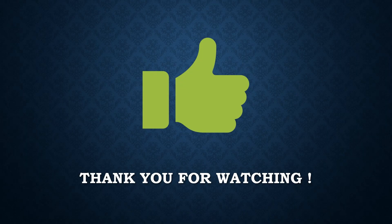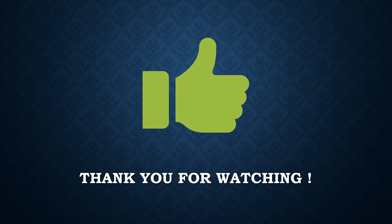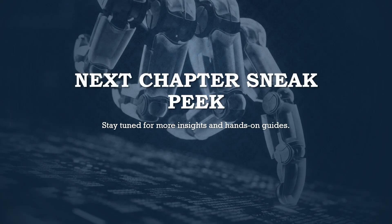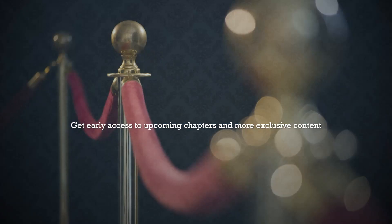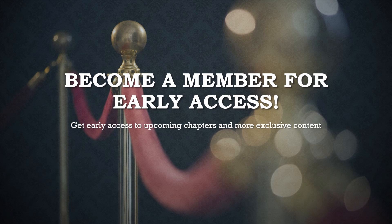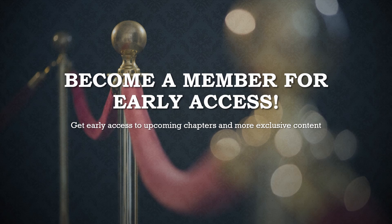Thank you for watching this chapter of the Ultimate Hyper-V Guide. We hope you find it informative and are excited to continue your journey into the world of Hyper-V. Stay tuned for more insights and hands-on guides. For our dedicated supporters, upcoming chapters are available right now exclusively for YouTube members. Each week, a new chapter will be released for everyone to enjoy.